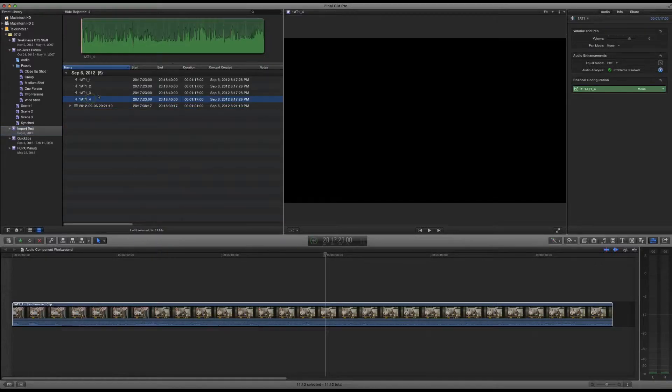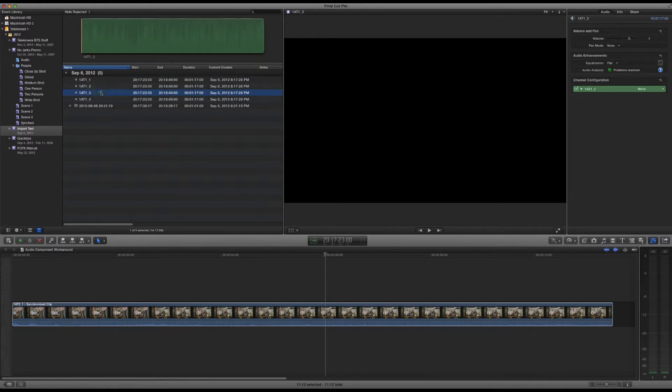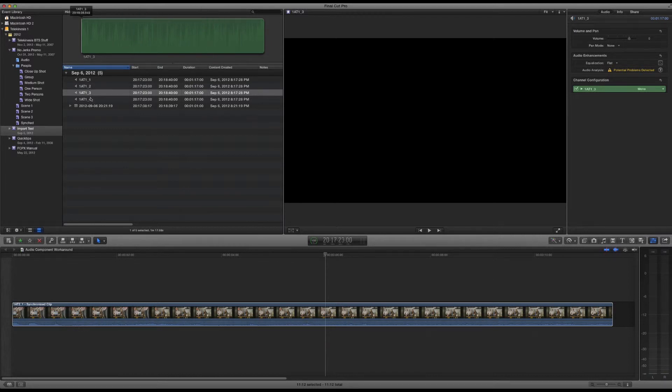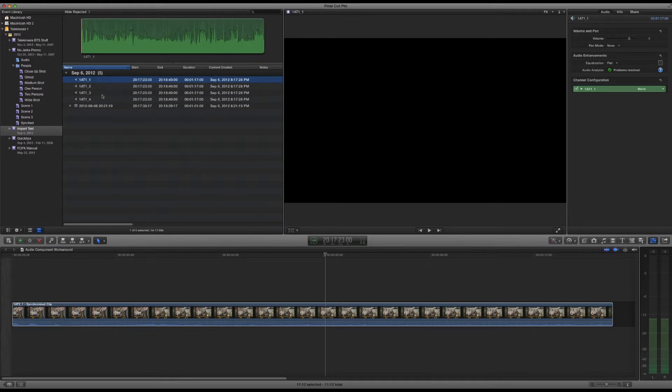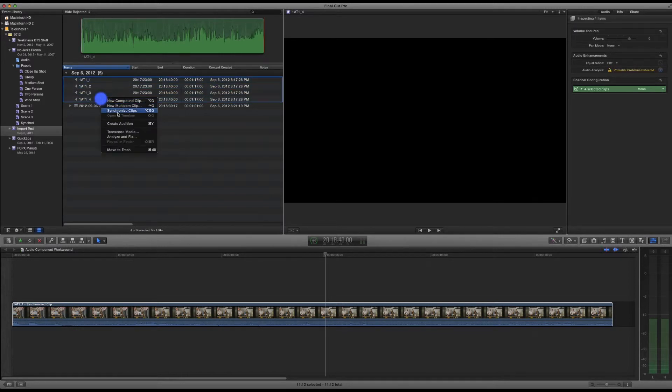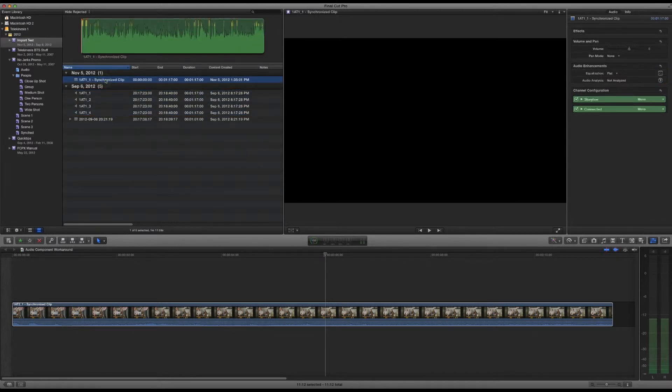Here are our four audio files. You can see it's all recording the same stuff. This one's actually empty because we didn't have a mic on this track for this shot, then here's a boom mic, and then these are two lavalier mics. So what you do is select all of them, synchronize clips, and you'll end up with a synchronized clip.